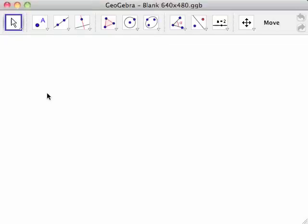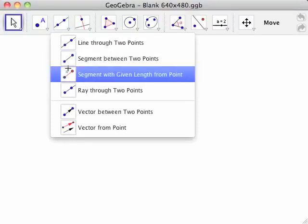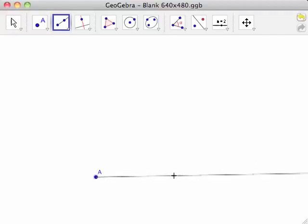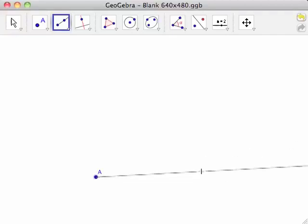In this video, you will learn how to use Geogebra to construct a square. First, select the Ray Through Two Points tool from the line toolbar. Click on the left side of the drawing pad to create point A, and a half line attaches to the cursor.